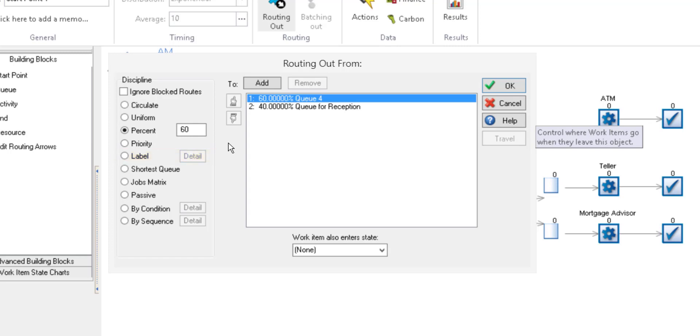If you'd like to find out more about labels and other routing options, check out our help files.